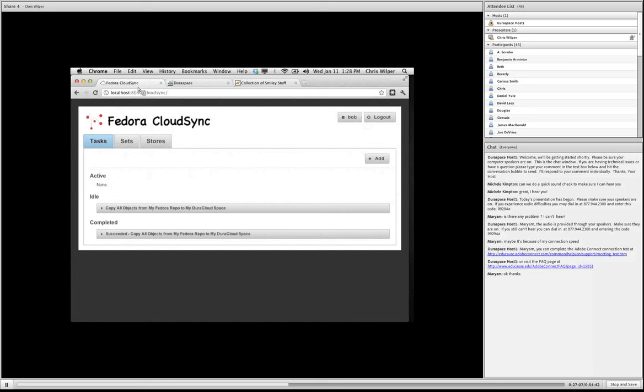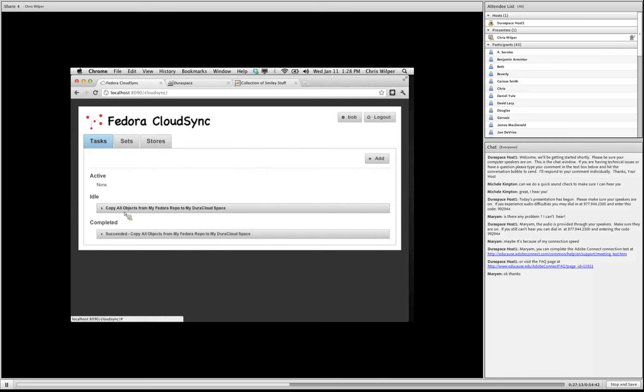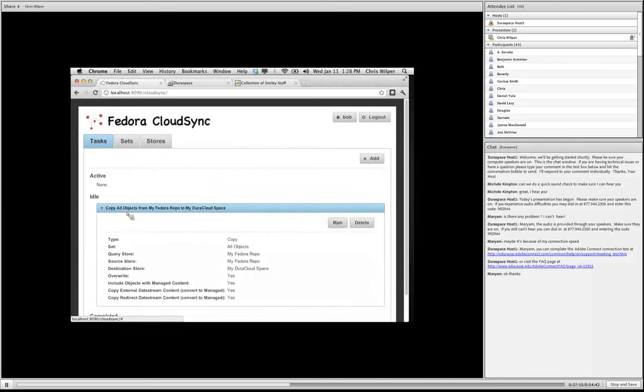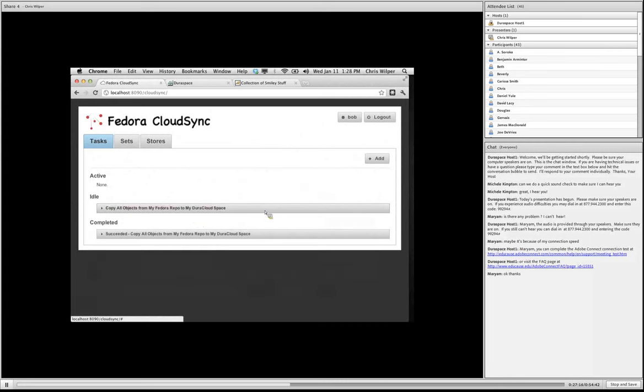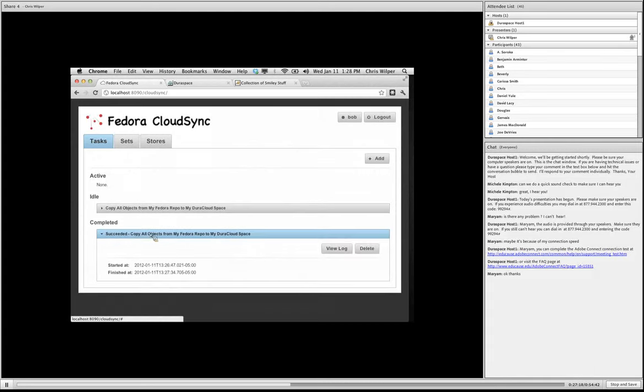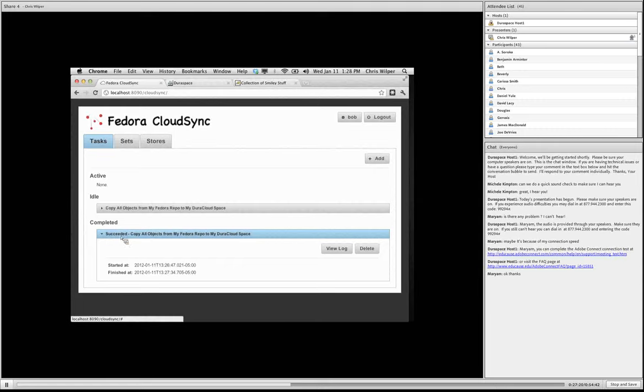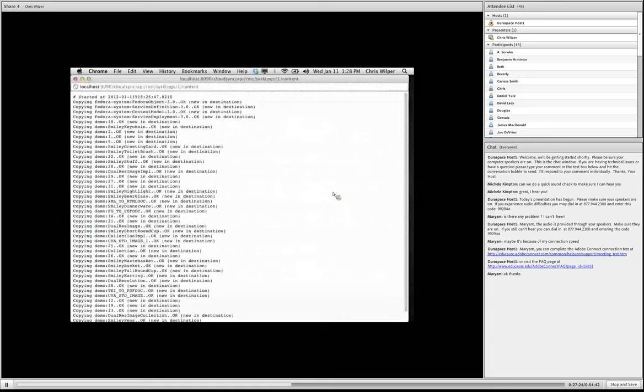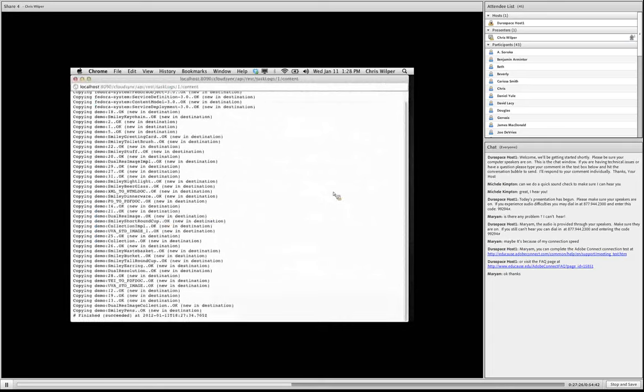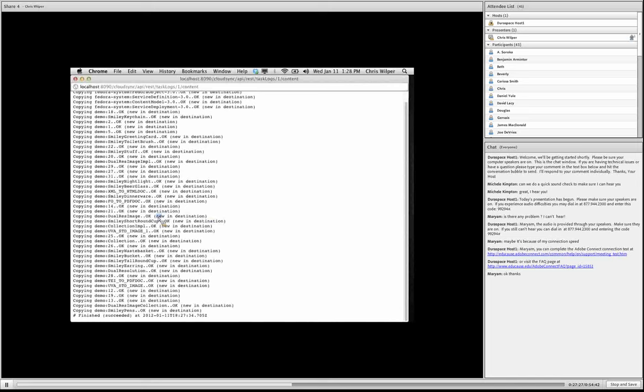Going back to the cloud sync window. Now you can see that our task has succeeded. It's also in the idle area, which means we could run it again if we wanted, but let's take a look at the completed task. It says it's succeeded. It gives me the start and finish time. And then the full log of what happened. And so for each of these, you can see that it's new in the destination, which means the destination Dura Cloud didn't have that content.